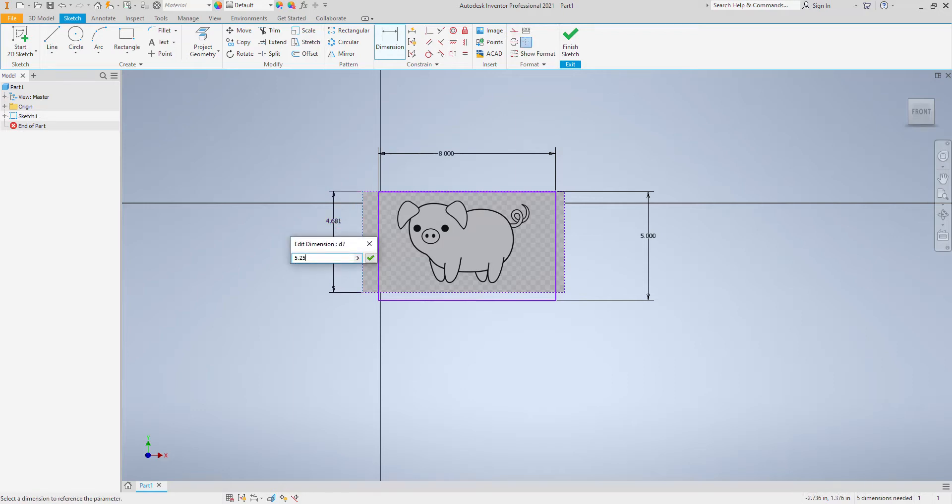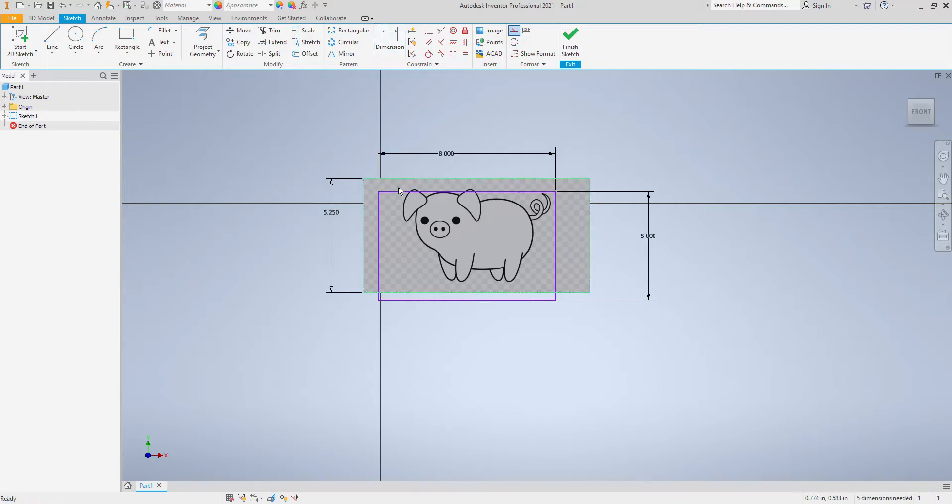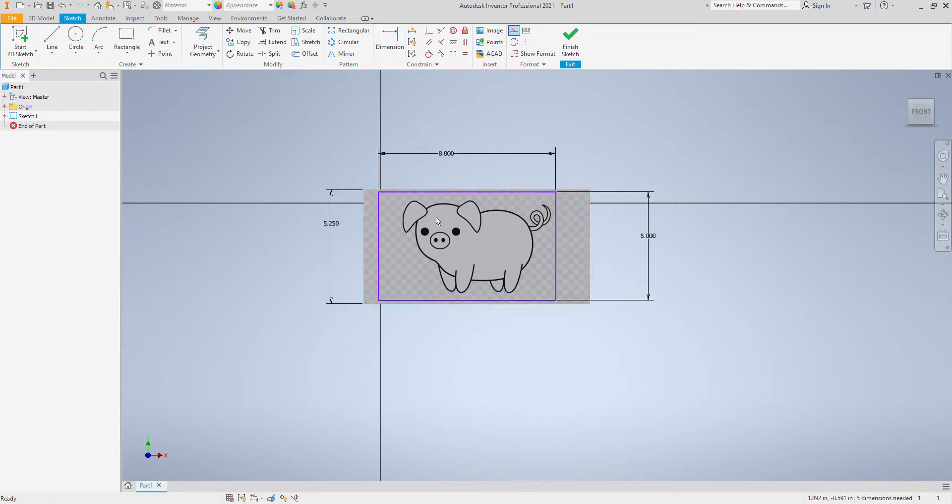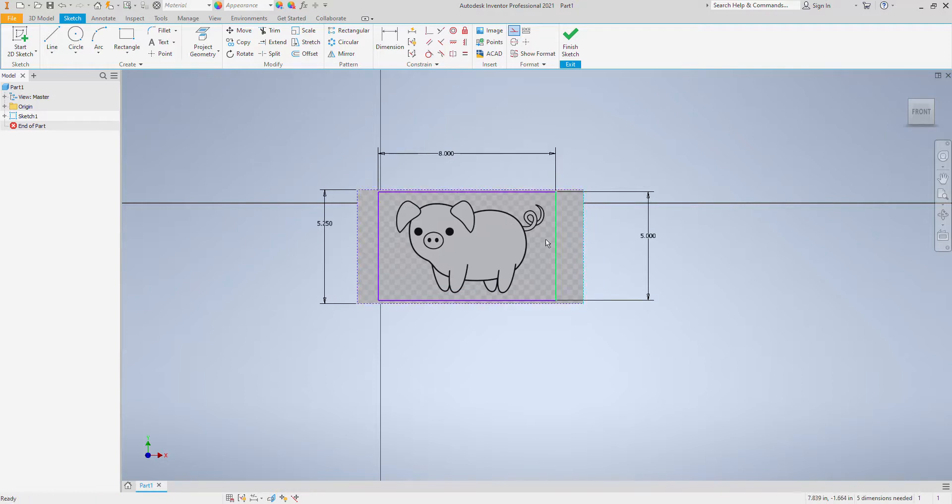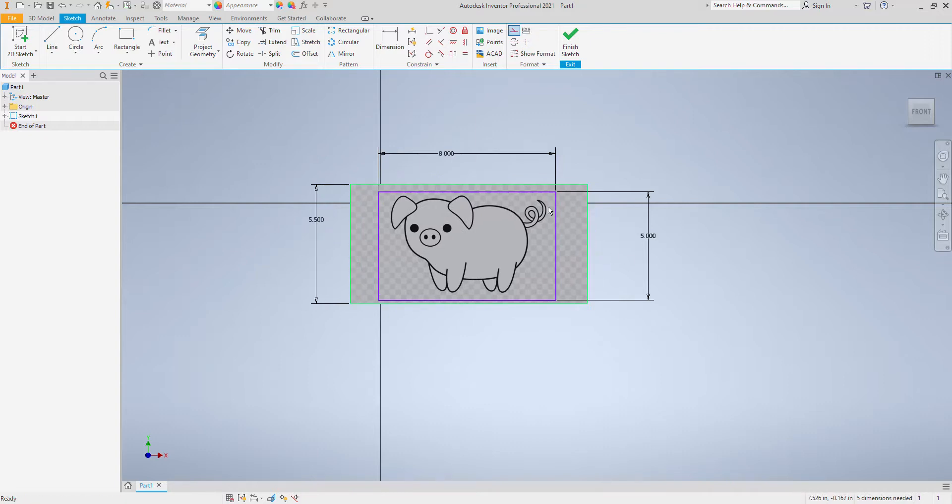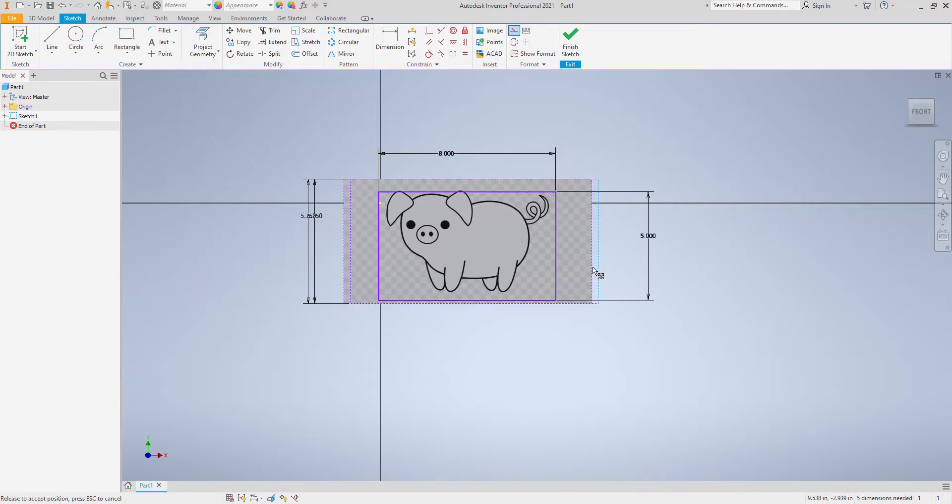5.25 and I can drag the picture around so I can still go bigger if I want it to fill that box. So I've got the size of the box being what I want the pig to be.